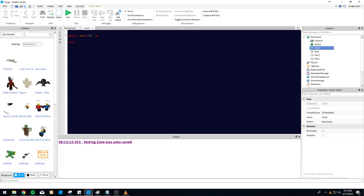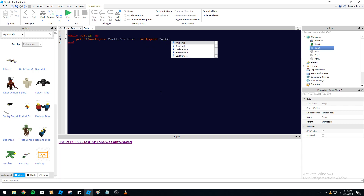I'm going to put this in a while loop so you guys can see it run multiple times. We'll do print() with parentheses because we need to find the difference between the two positions. So: workspace.Part1.Position minus workspace.Part2.Position. Finding the difference just means subtracting — the order doesn't matter as long as you're subtracting one from the other. Then we type .magnitude.